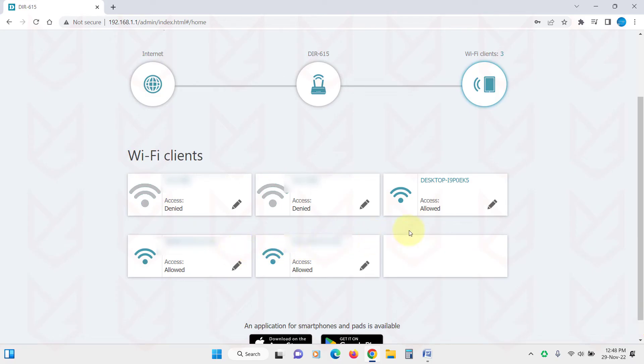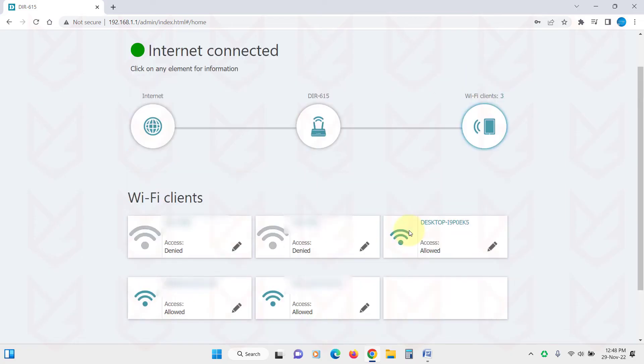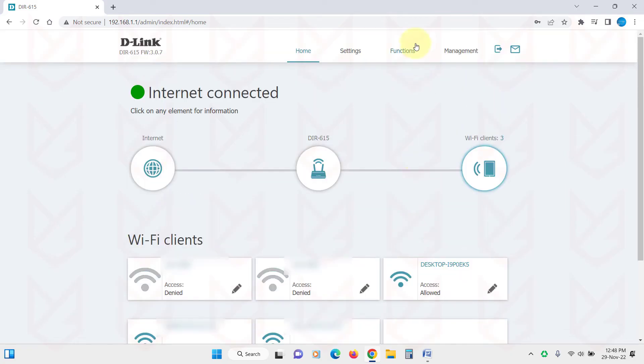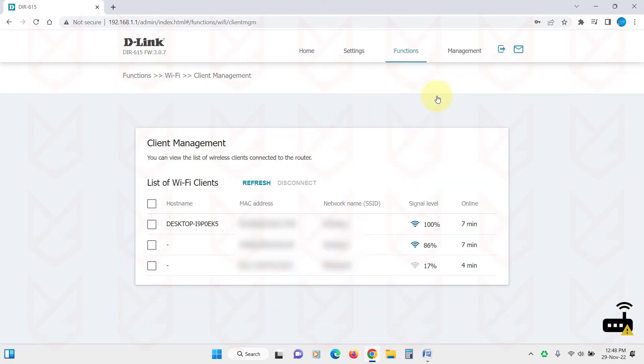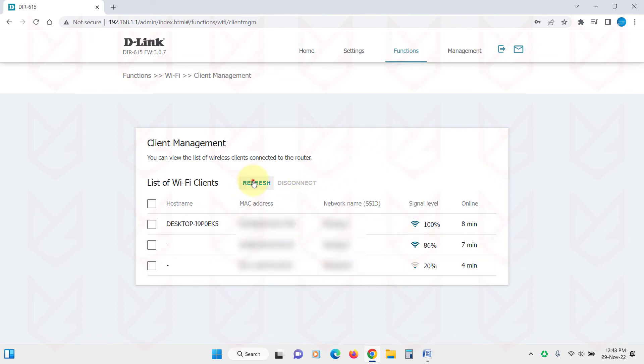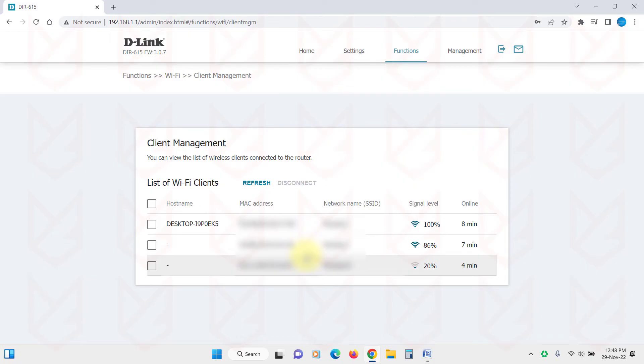Such routers can display the list of devices currently connected, but they can't display the history. If your router displays the history, it is best you can open the interface and check any time. But if it doesn't have such a feature, you need to check the connected device list from time to time, especially when there is a drop in the internet bandwidth.